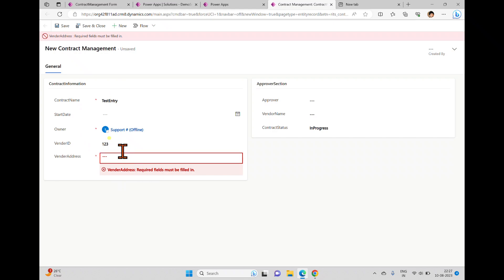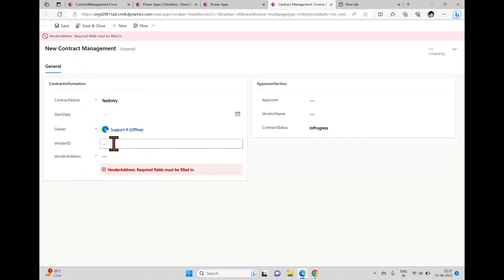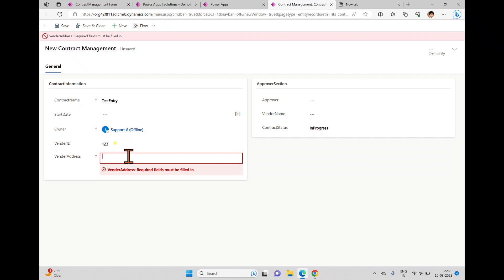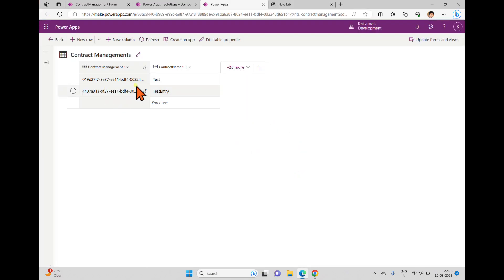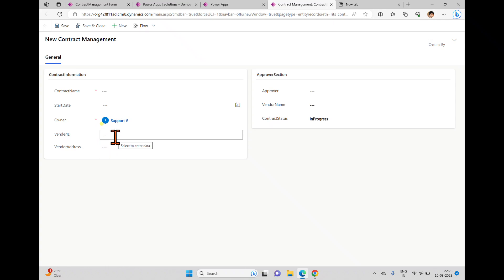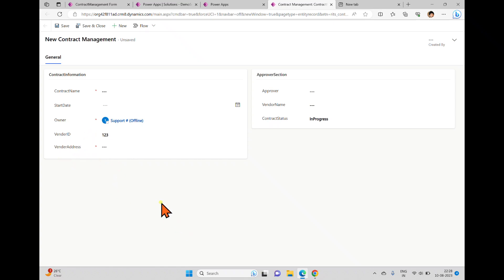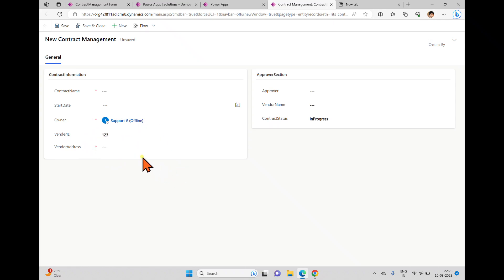When I try to save and close with vendor ID filled, the error message 'vendor address is required and must be filled in' appears. If I remove the vendor ID so it contains no data, vendor address is no longer mandatory. Entering an address and clicking save and close saves successfully. This demonstrates that when you re-open a record with a vendor ID present, vendor address is marked mandatory — showing how business rules work based on condition and action.